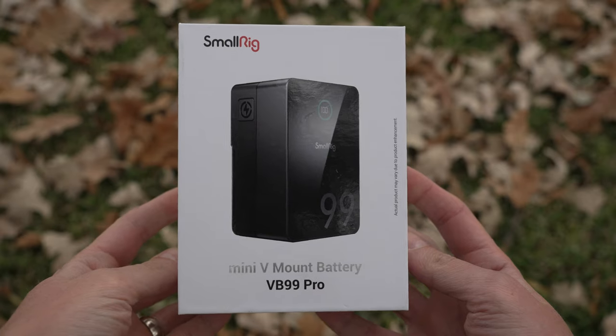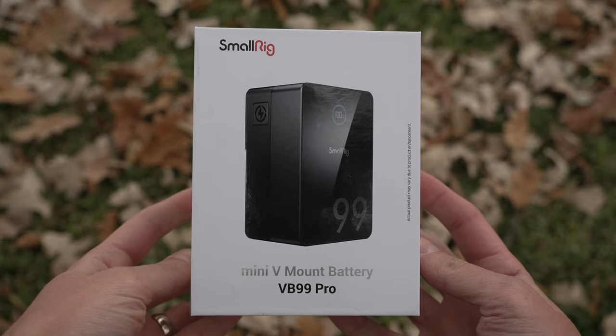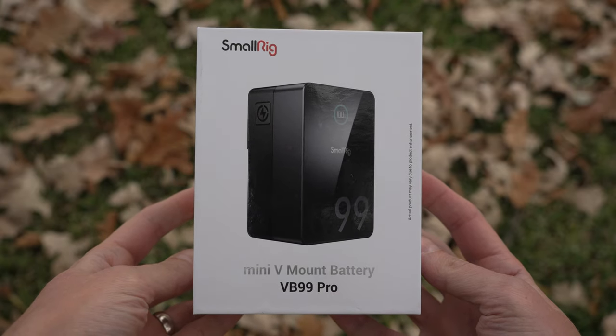If you're looking for a V-mount battery that has a crazy amount of connections and features though, this is probably one of the best ones out there on the market. In this video I'm going to be checking it out. This is the SmallRig VB99 Pro and let's get into it.